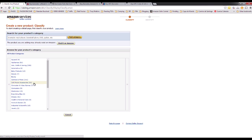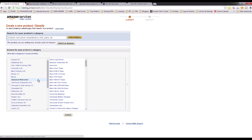Now you need to select the category. In this case, for this example, I'll sell a specific battery for a GoPro camera — just for this example. So let's go to Camera and Photo.